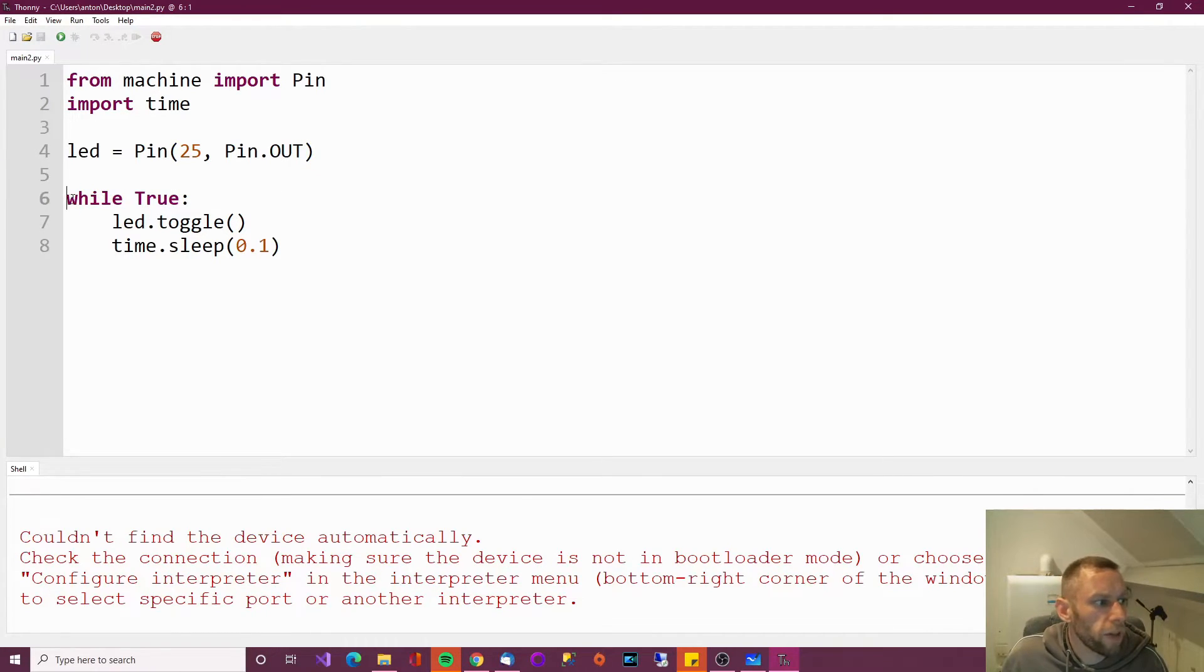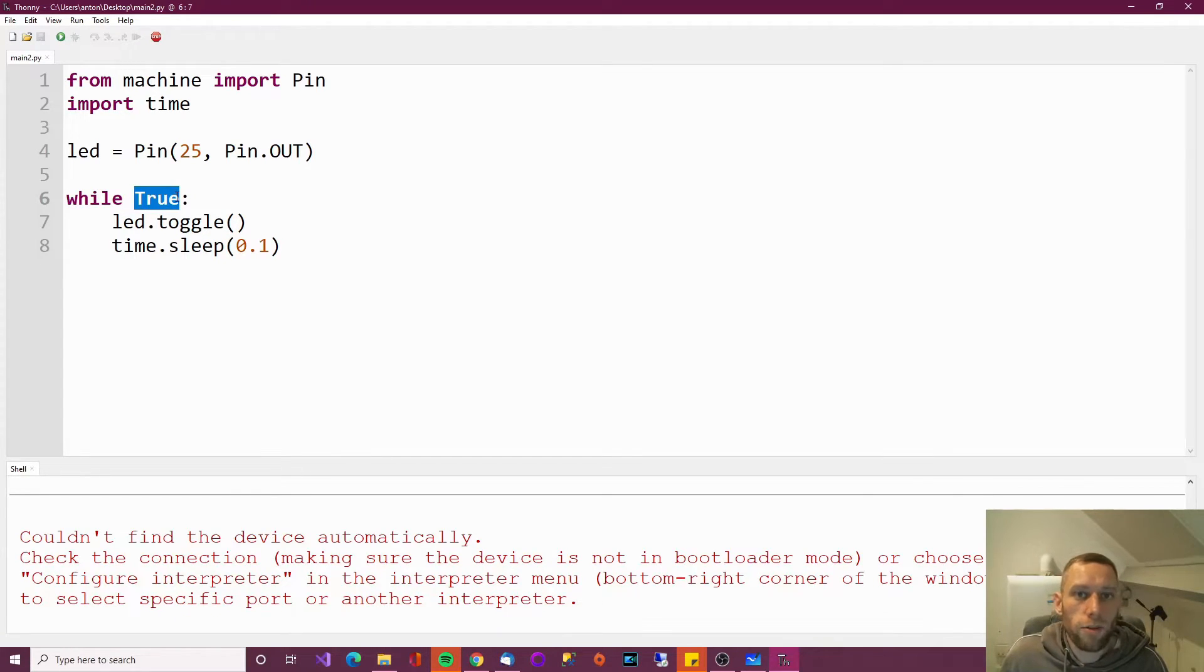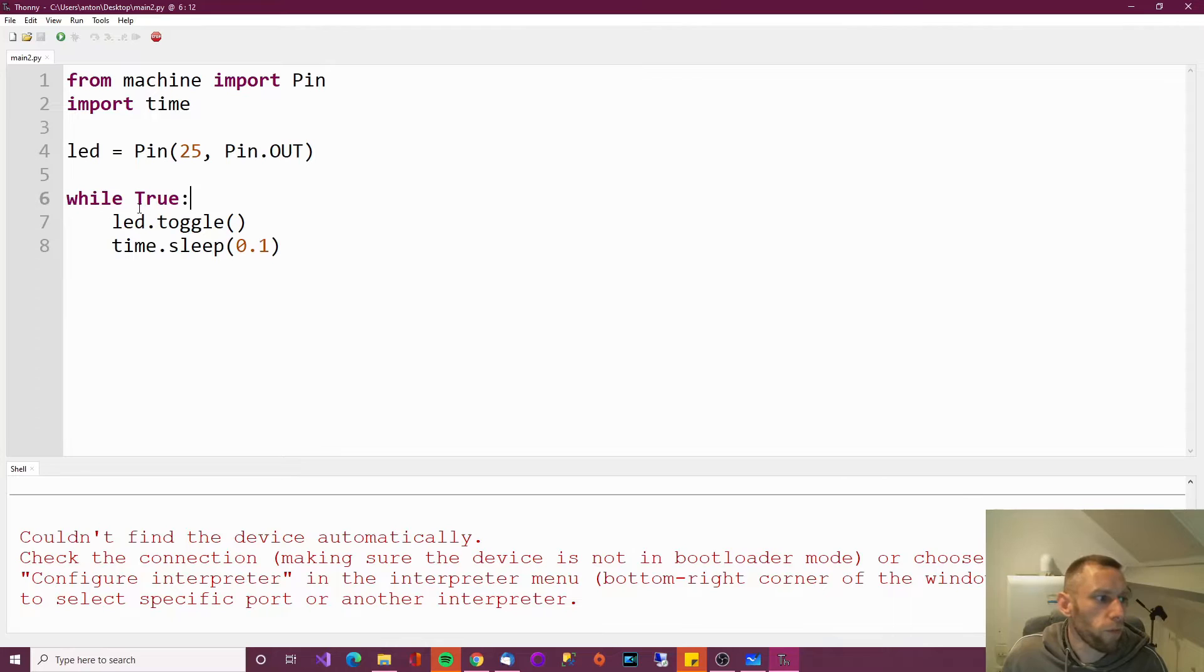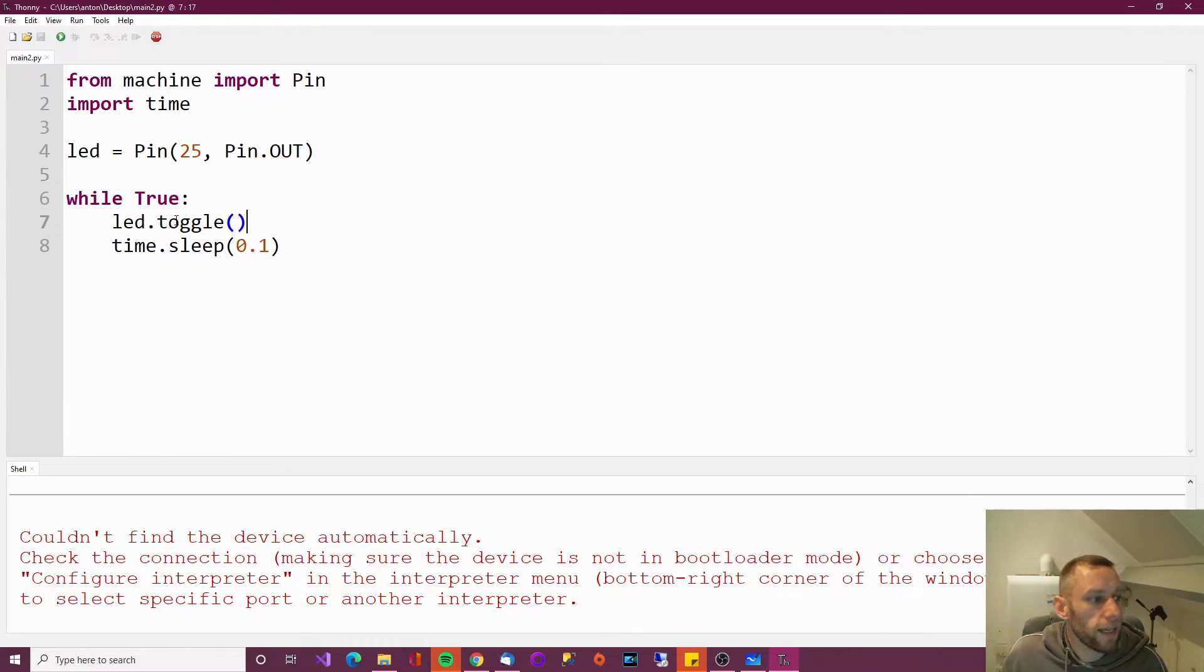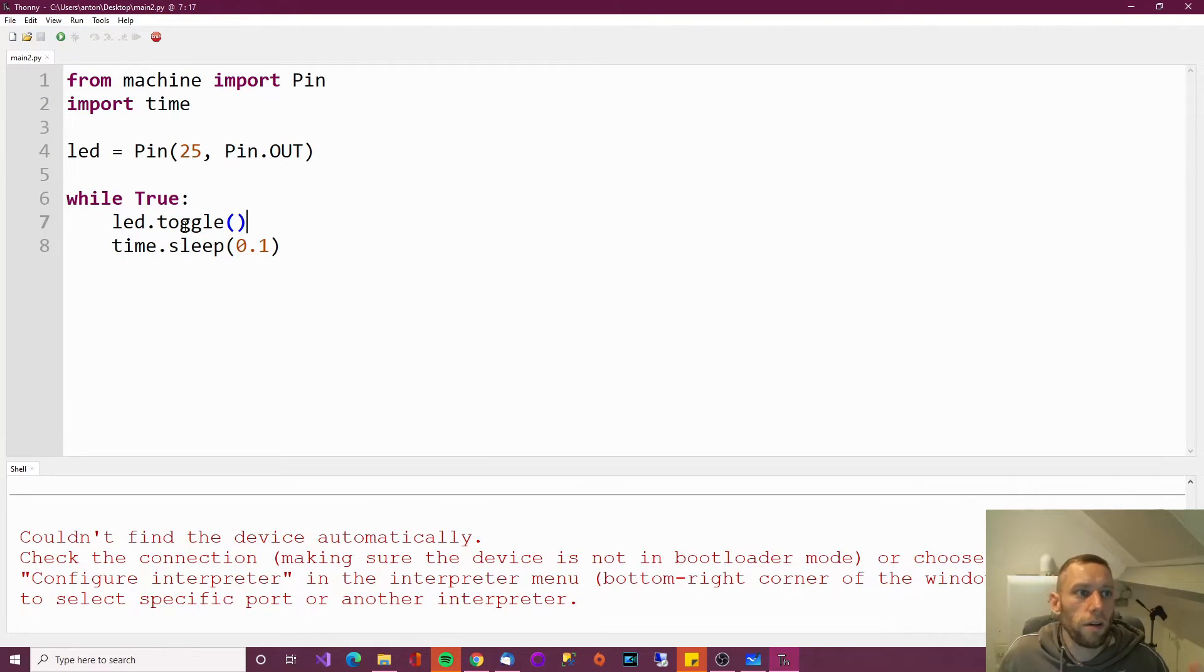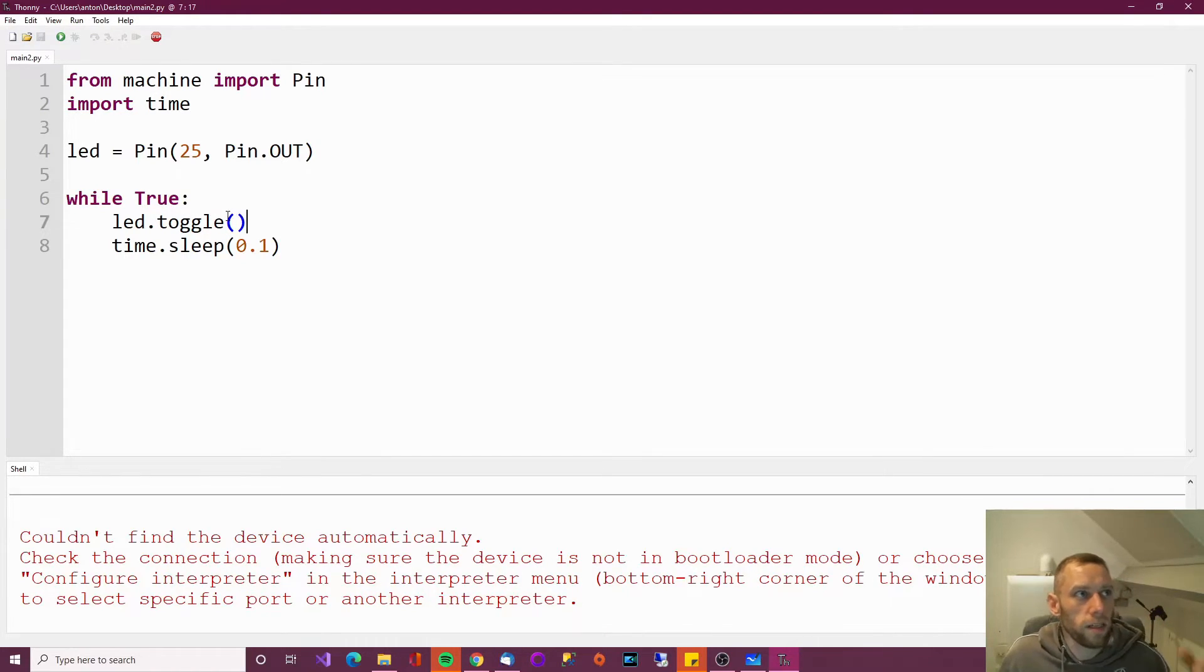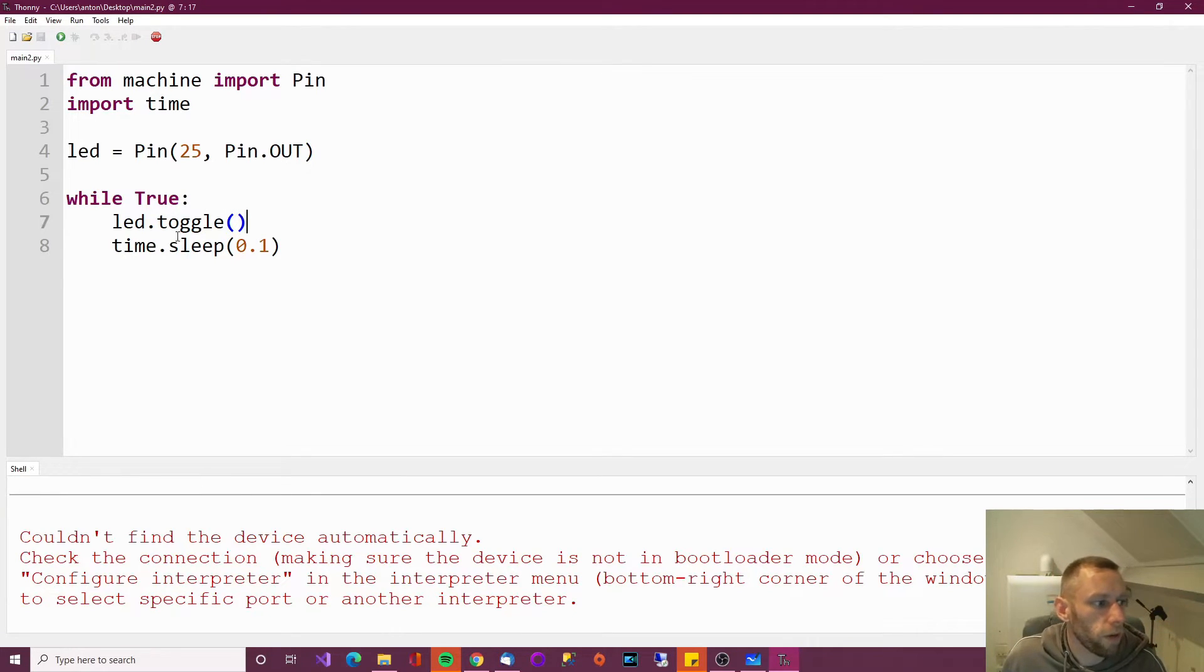Then we say while true is true. Now, true is always true. And therefore, it's a little bit silly, but it means forever. So while forever, basically. While forever, get the LED pin and toggle it. So if it's off, turn it on. If it's on, turn it off. Now in electronic terms, you're basically saying high voltage, low voltage, high voltage, low voltage.